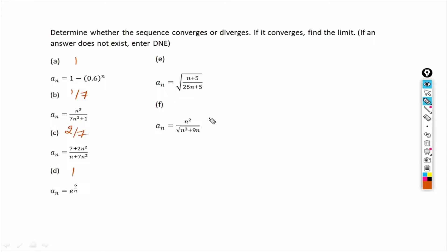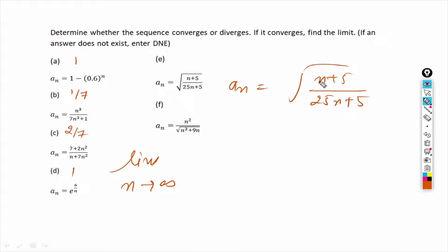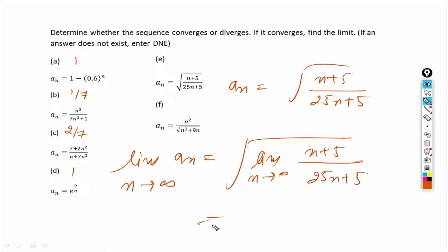Now for part e, the sequence a_n equals the square root of (n plus 5) divided by (25n plus 5). Taking the limit as n tends to infinity, we can bring the limit inside the square root sign, giving us the square root of the limit of (n plus 5) over (25n plus 5). This is an infinity over infinity form inside the square root.